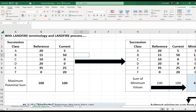Every pixel for a specific BPS within an individual summary unit has the same LANDFIRE VDEP value. Departure VDEP is very dependent on the summary unit you choose — this is called scale dependence, and Corey will show an example of that later. Later in this workshop, we'll demonstrate how to modify LANDFIRE VDEP or develop your own departure metrics that might be more useful.